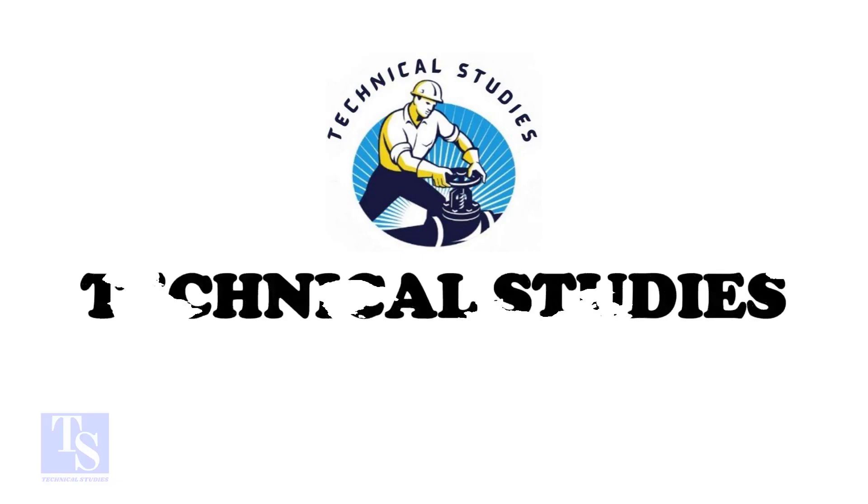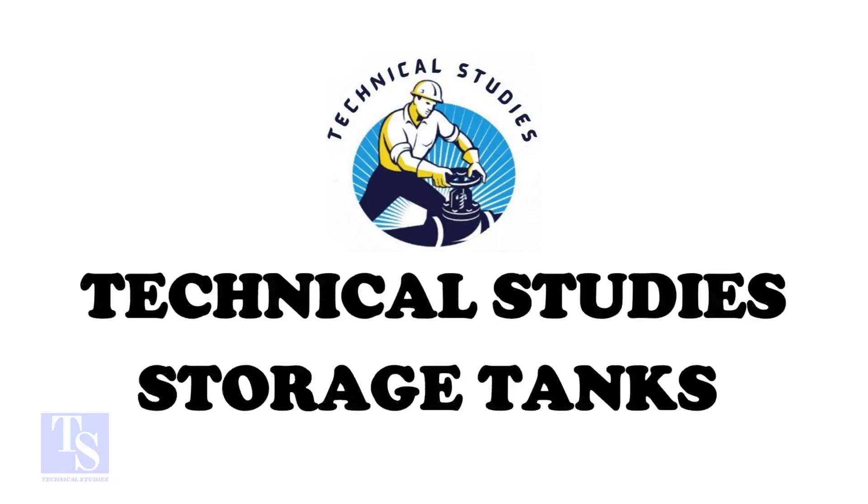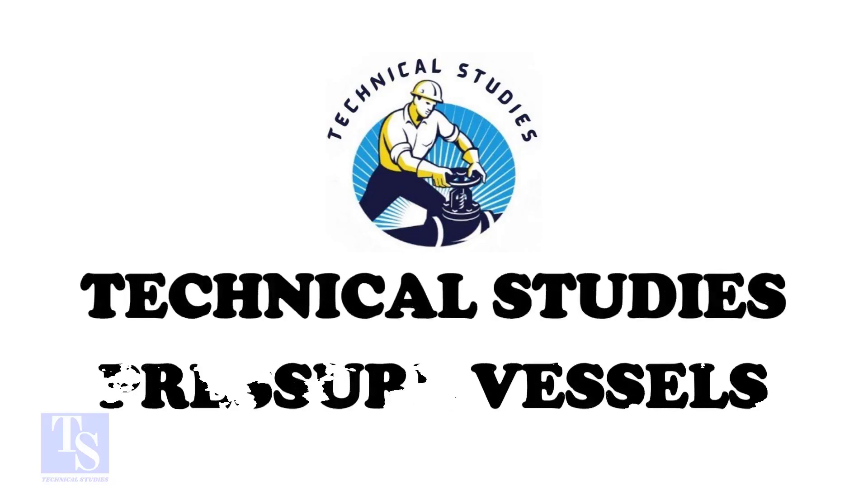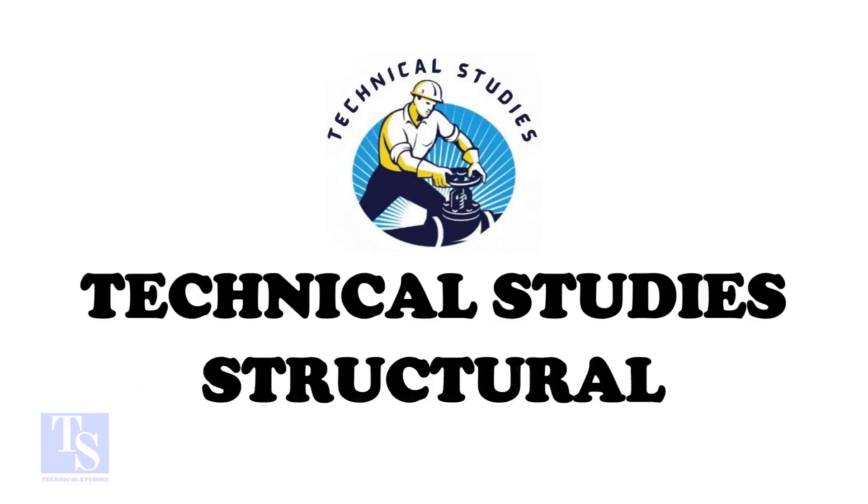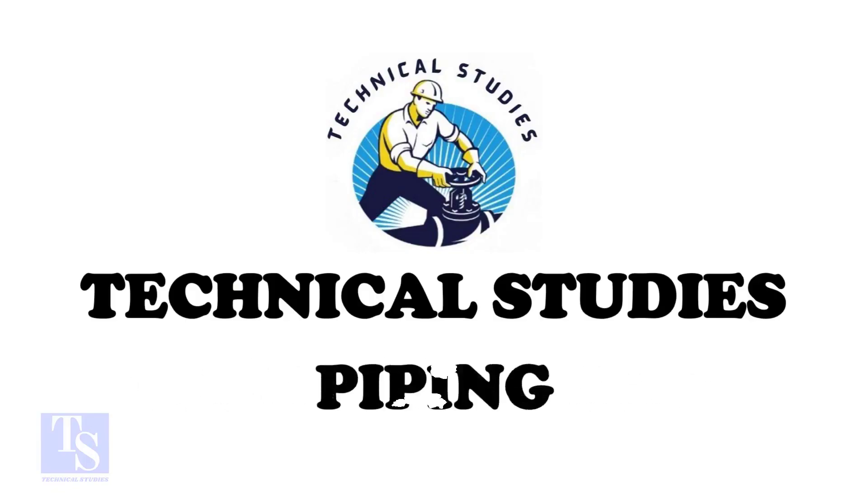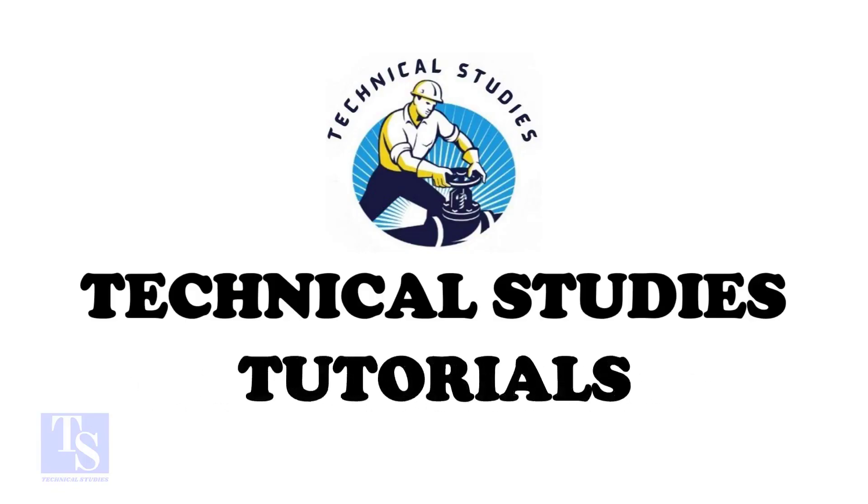Hi friends, welcome to technical studies. In this video, I will show you how to make a reinforcement pad or an RF pad.